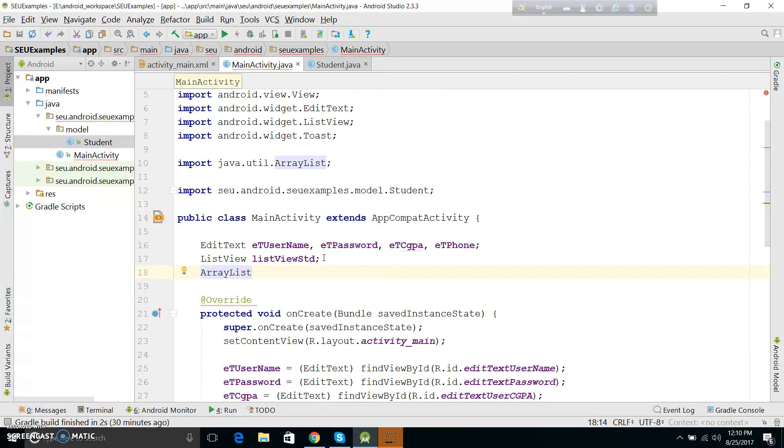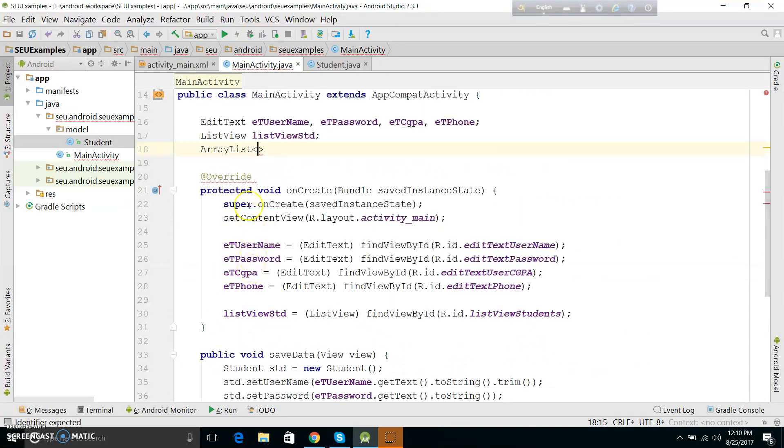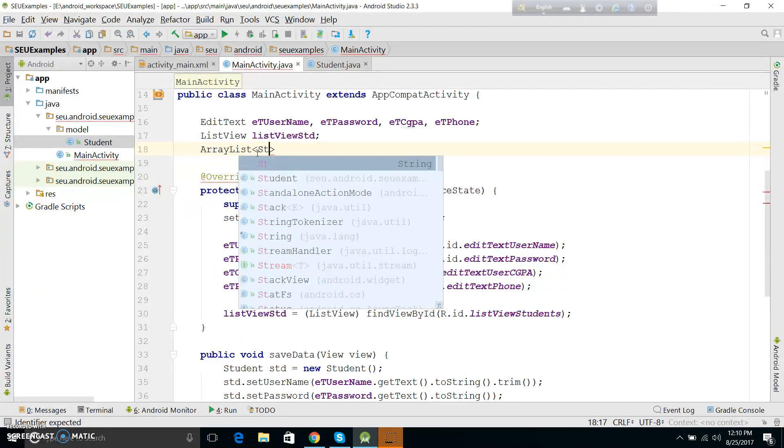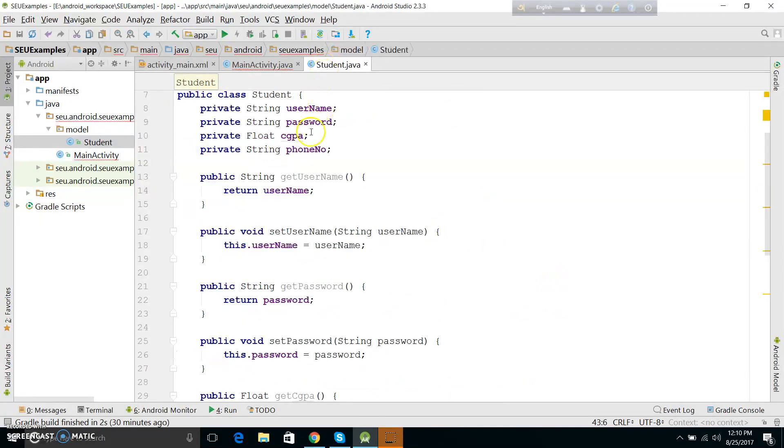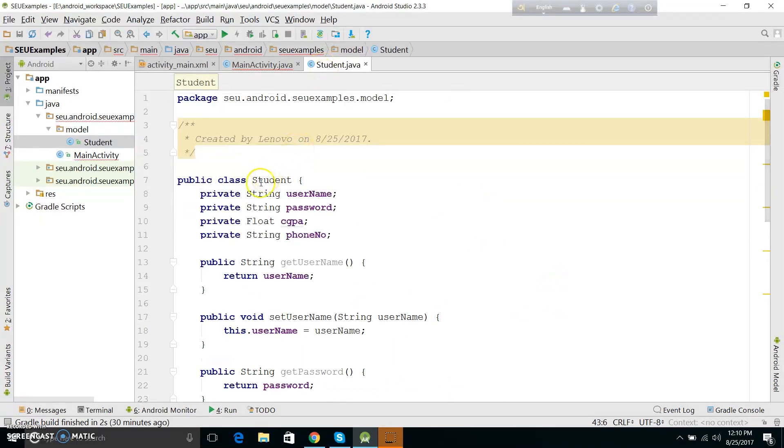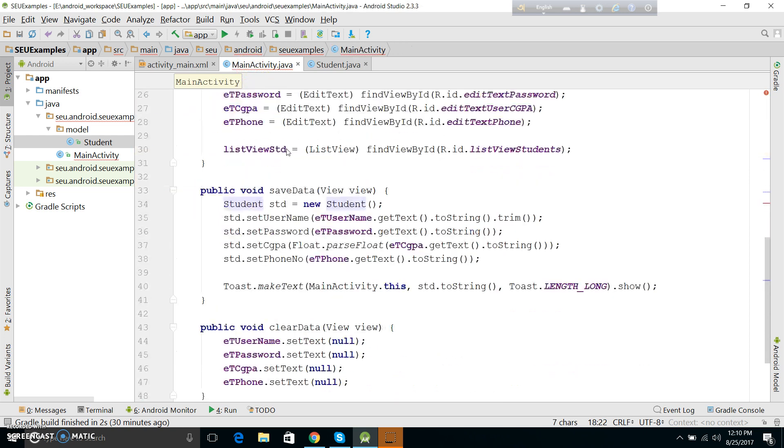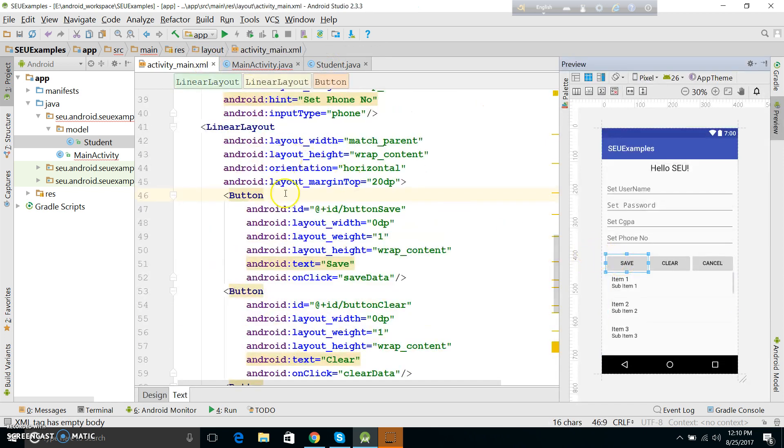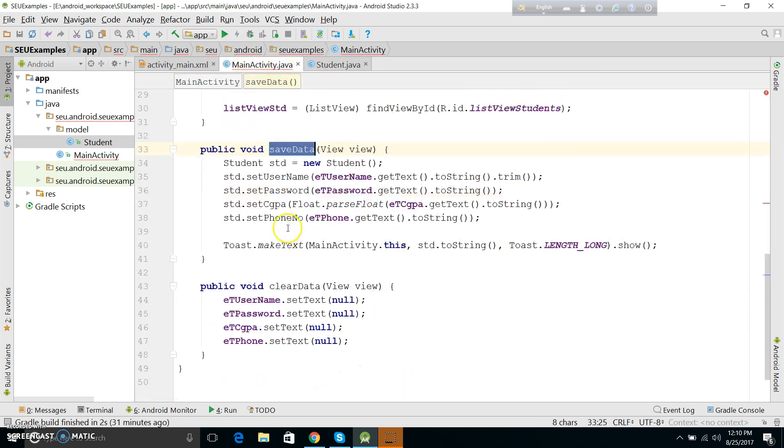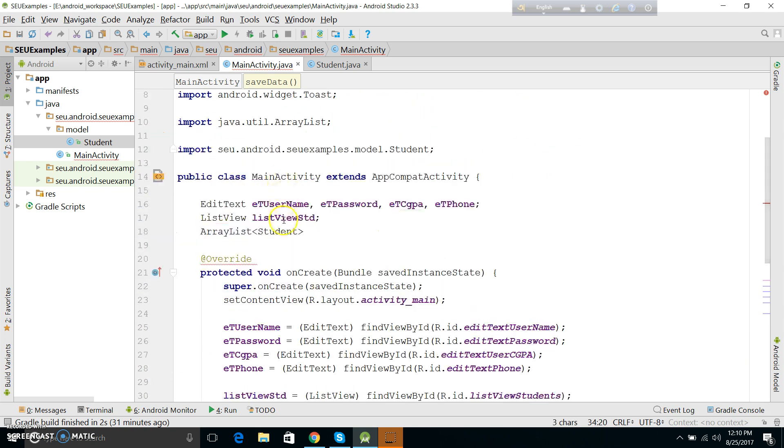Instead of using string or integer in our list, Student type is a user-defined data type. Now we use this class and put the data in it. When I press the save button, I will create the object of the student class. We will push the student class object in the list.